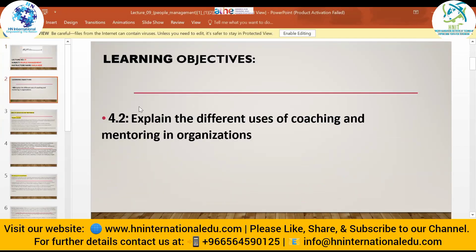In today's lecture we will discuss the different uses of coaching and mentoring in organizations. In the previous lecture, I explained that mentoring and coaching is a term that belongs to senior management — how they can use coaching and mentoring to help their employees grow and work comfortably in the workplace.